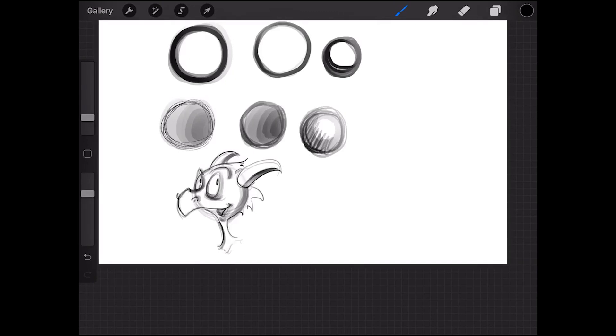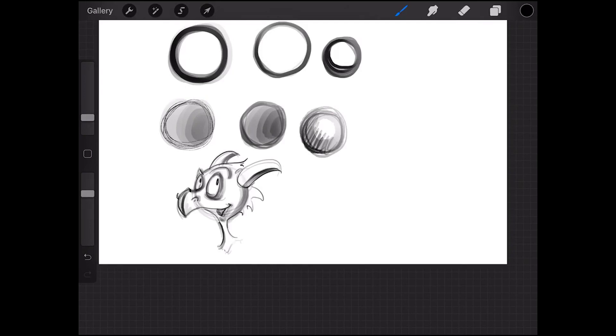I think I want my Procreate brushes to be as close to my Photoshop brushes as possible where you have a bit more control over it in terms of if you want to turn the sensitivity in terms of size on and off. I kind of want to be able to do the same with Procreate. Of course it's never going to be exactly the same but this comes a little closer.